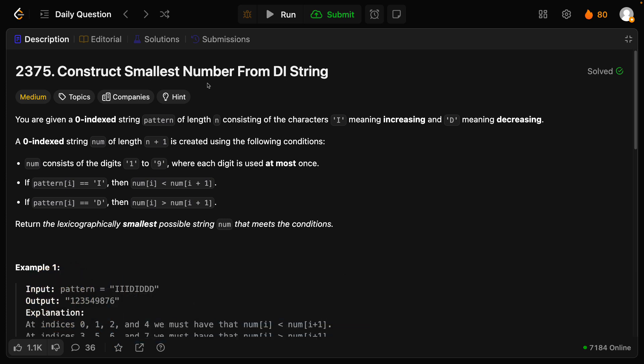The question is: you are given a zero-indexed string pattern of length n consisting of the characters 'i' meaning increasing and 'd' meaning decreasing. A zero-indexed string num of length n+1 is created using the following conditions: num consists of digits 1 to 9 where each digit is used at most once. If pattern[i] is 'i', then num[i] should be less than num[i+1]. If pattern[i] is 'd', then num[i] should be greater than num[i+1]. Return the lexicographically smallest possible string.